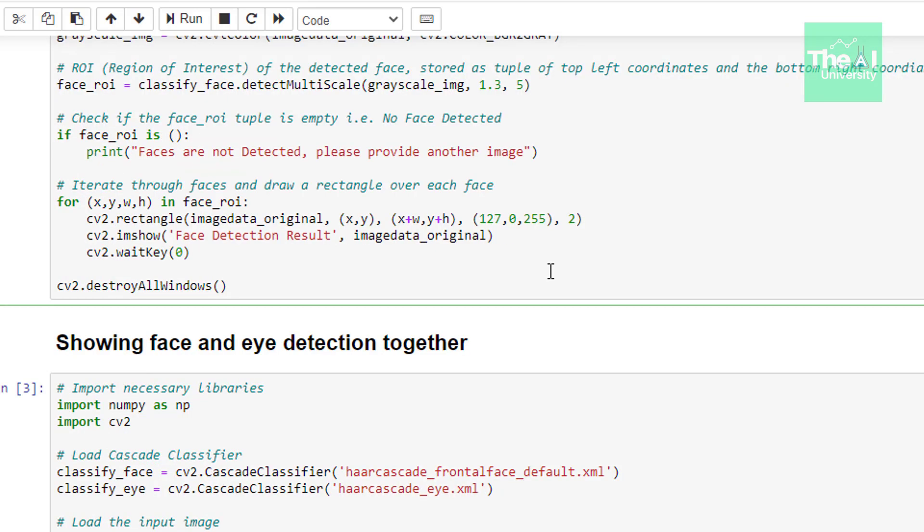In the next line we are using if condition to check if there are any faces present in the image. If the face roi is empty then it will print an informational message that faces are not detected in the image. Please provide another image.